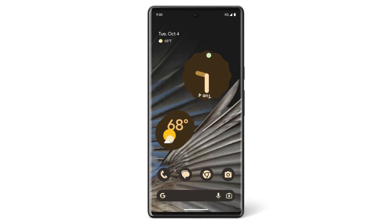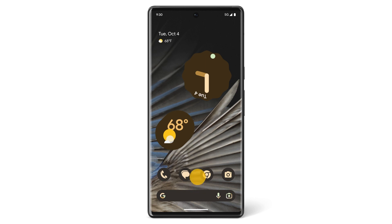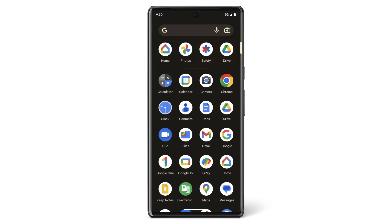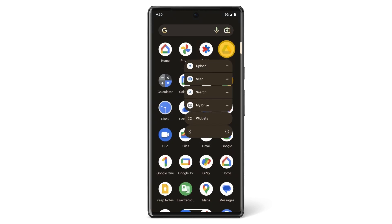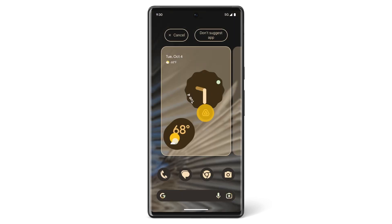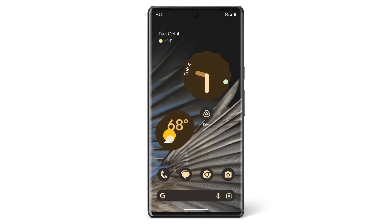To add an app like Google Drive to your home screen, swipe up from the home screen to find all your apps. Touch and hold the Google Drive icon and drag it up towards the middle of the screen. You'll see the Google Drive icon move onto the home screen. Move the icon to where you want it on the screen. When you're happy with the app's location, release your finger.